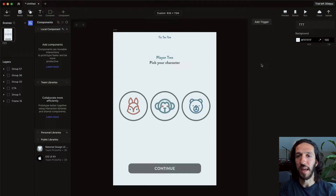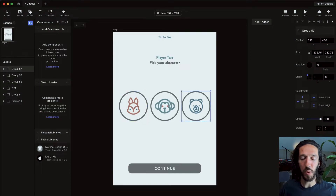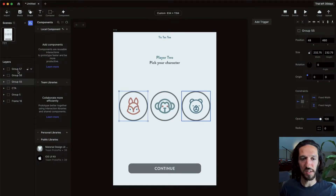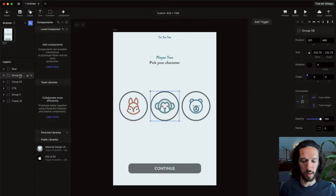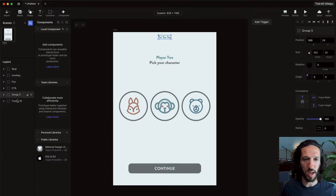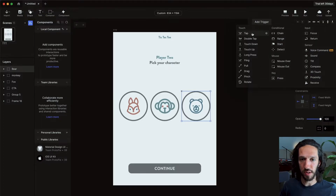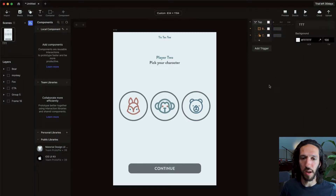I want to show how we can replicate what we have in Figma with fewer screens, less work, and higher fidelity. We want clicking a character to highlight it and dim everything else. To make it easier, we're going to name the layers — naming this one bear, this one monkey, and this one fox — along with our call to action. So let's say we tap the bear and want it to appear selected, meaning we want the border and color of the outline to change.